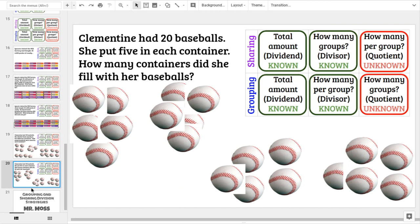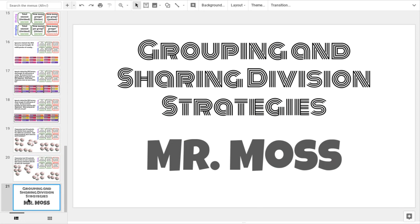This has been Mr. Moss working with you today on grouping and sharing division strategies. I hope this was a helpful guide for you. Have a great day.